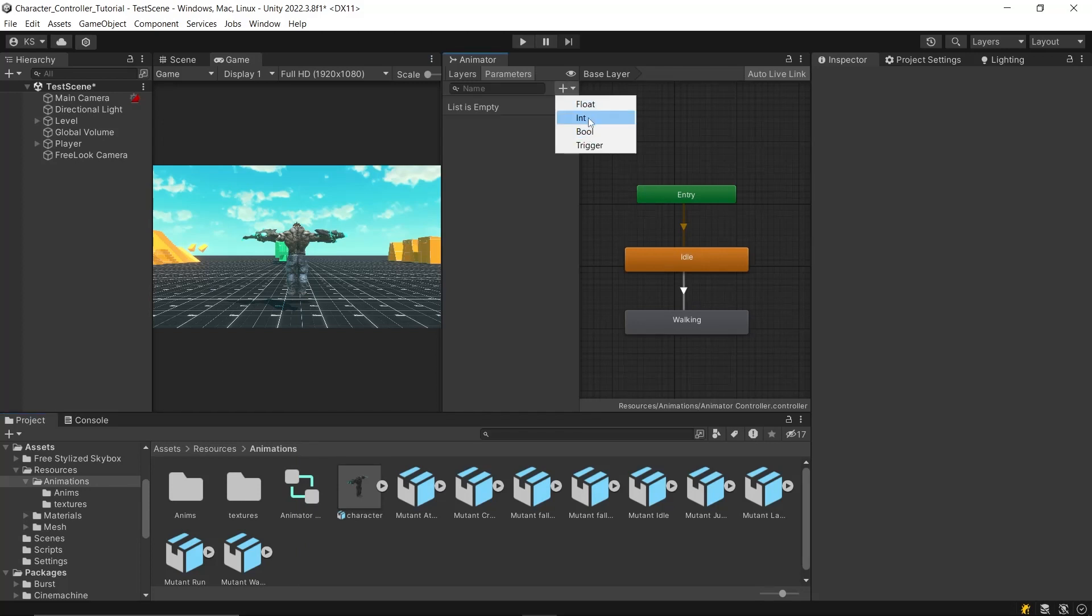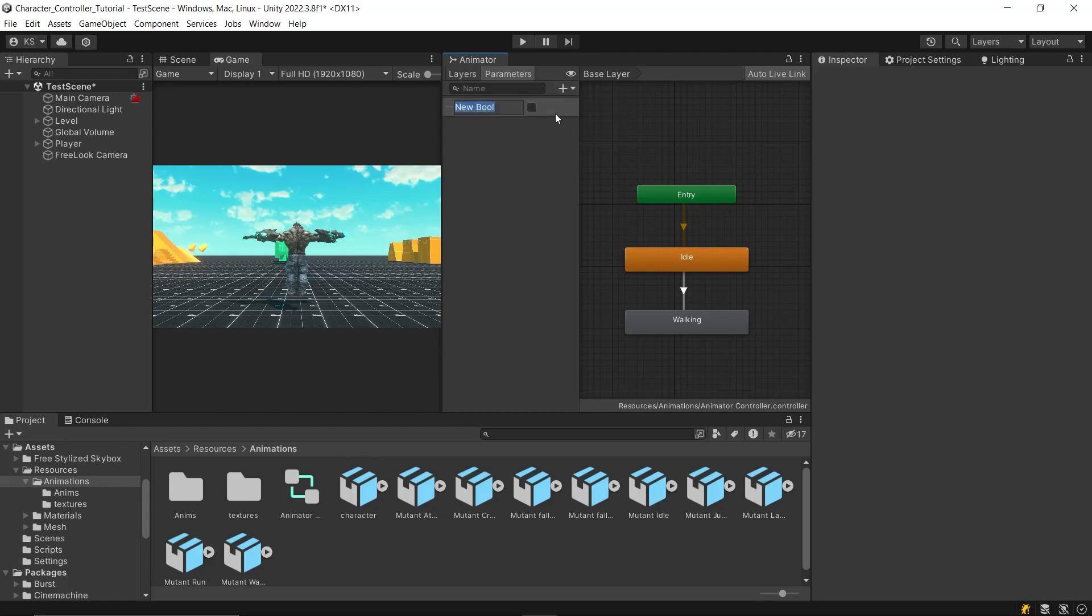These parameters help control transitions from one state to another by acting as conditions. Create a Boolean parameter named isWalking.